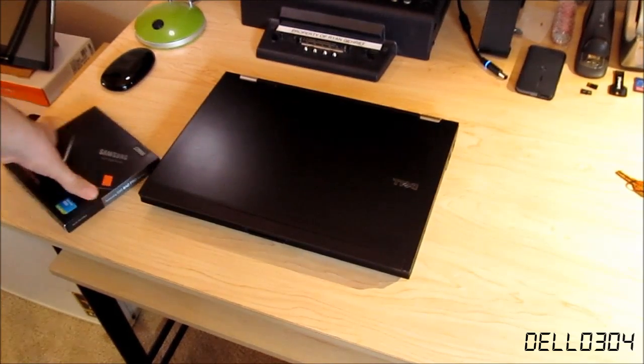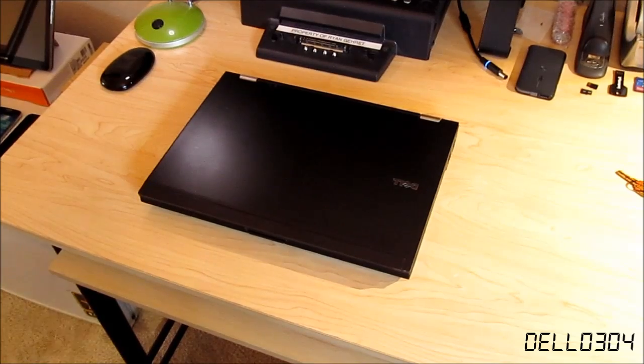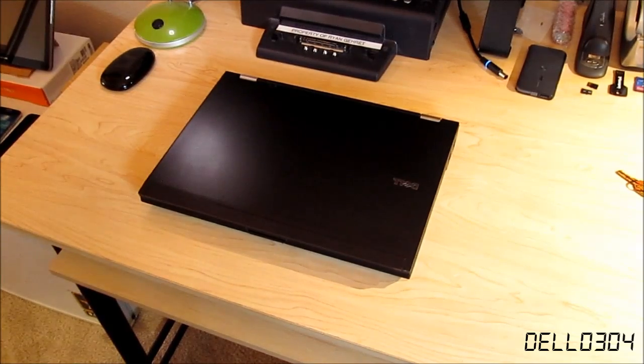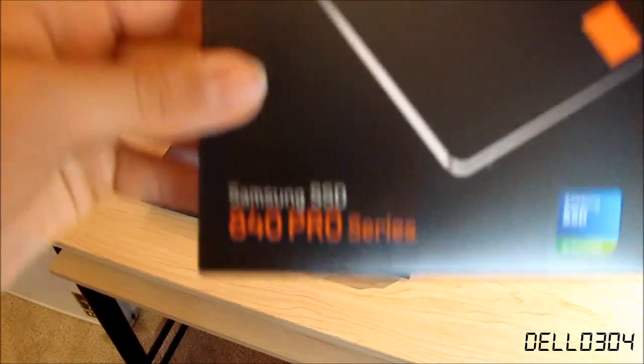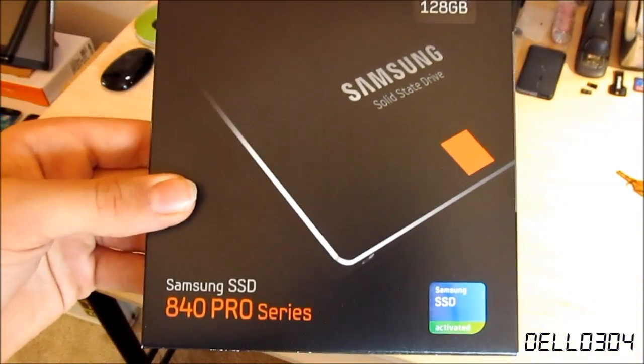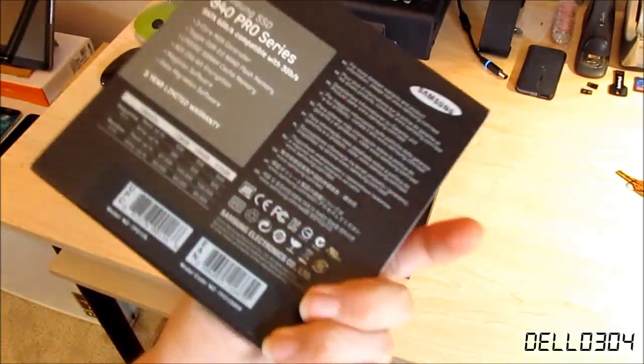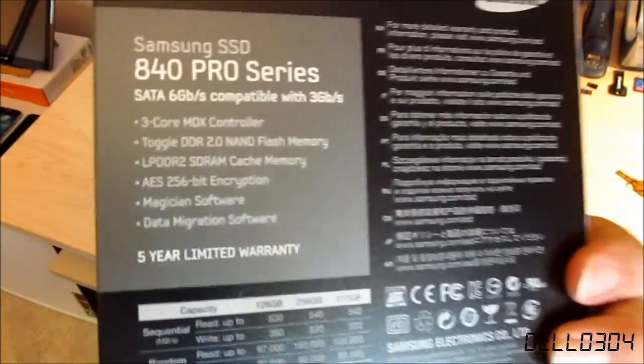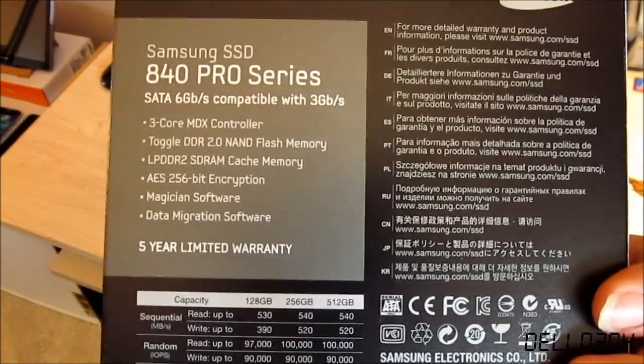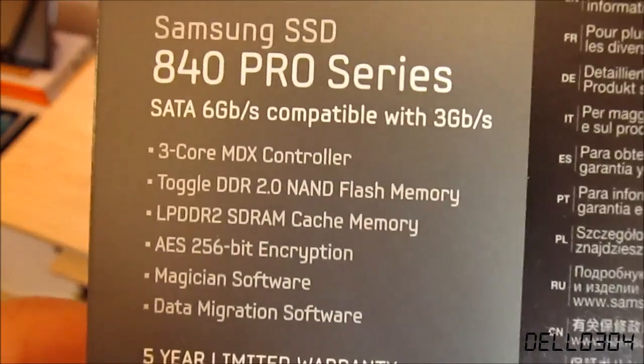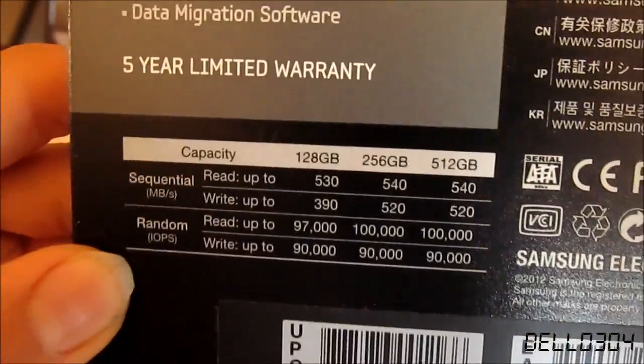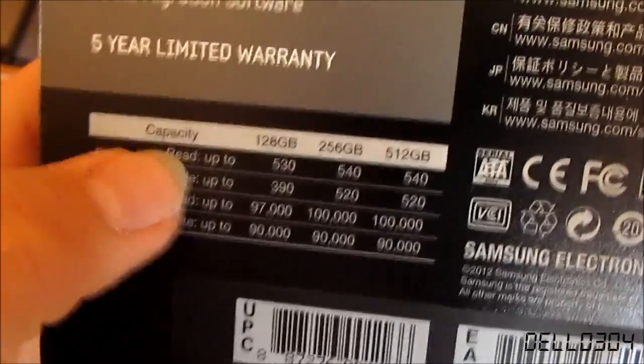But as you can see slightly out of frame here, I've also bought another upgrade for it which is the Samsung 840 Pro SSD. This is going to make this computer fly. It's got a five year limited warranty so that's very cool.